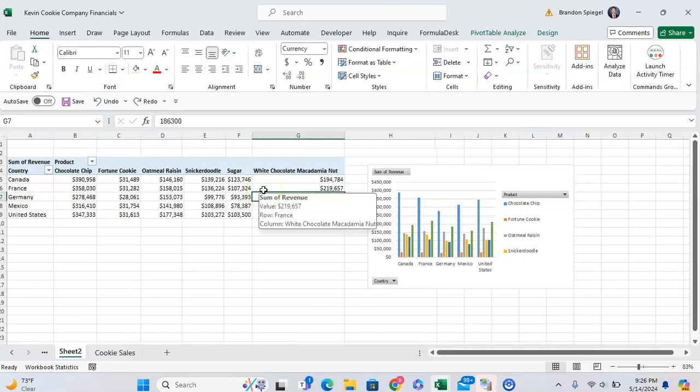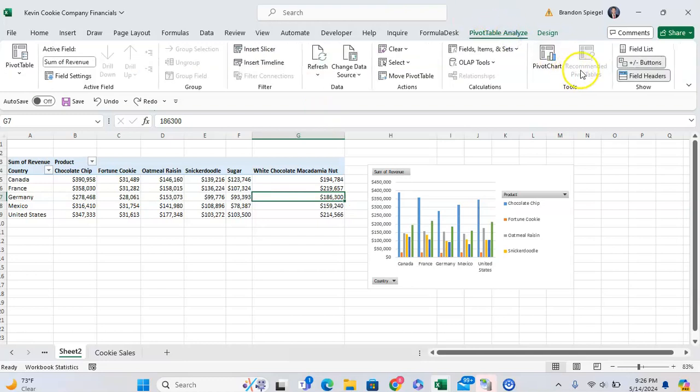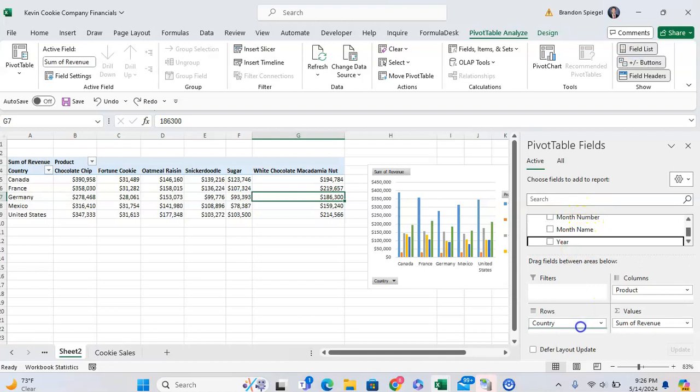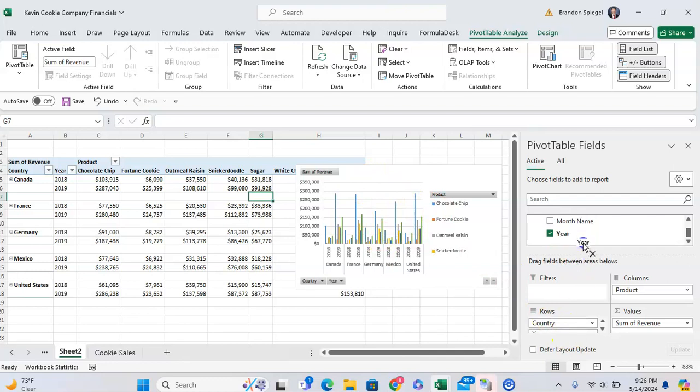But that said, if we change our pivot table, that will also be reflected in our chart. So for example, if we go to pivot table analyze and we throw in the year, that will also be shown in our pivot table.